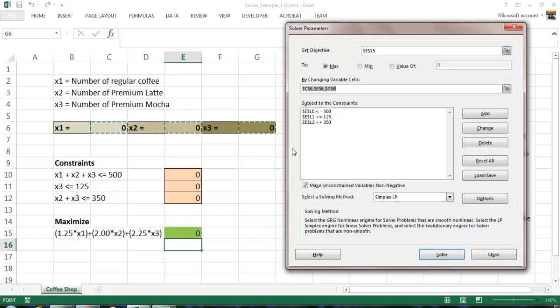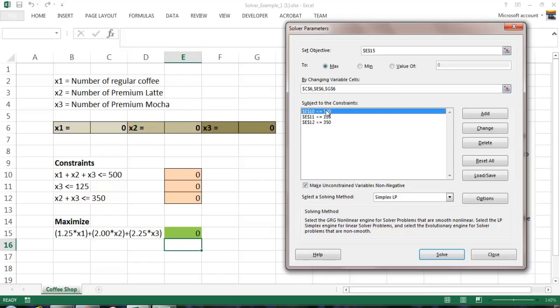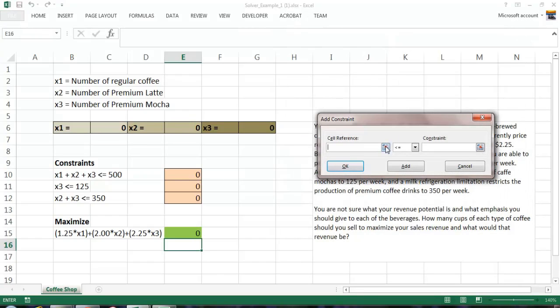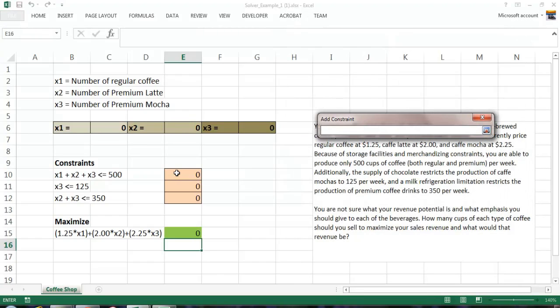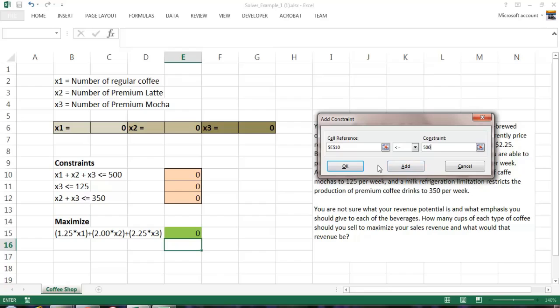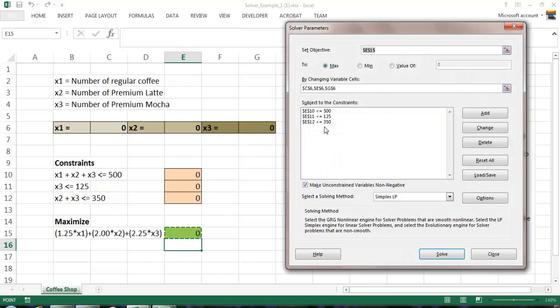And now, the subject to constraints. This is where we focus on the logical operator as well as the right-hand side of the equation. As you can see, E10 has to be less than or equal to 500, E11 has to be less than or equal to 125, and E12 has to be less than or equal to 350. So how do you input these? Let me put one in for you. Let me delete this. We need to put the first constraint in. So we need to add. And the cell reference would be right there, E10. And what is our operator? Our operator is less than or equal to. And what is our constraint? It's 500. If we want to add multiple constraints, we can click Add and add the next one. But we have all of them added. So we simply click OK, and there are three constraints.